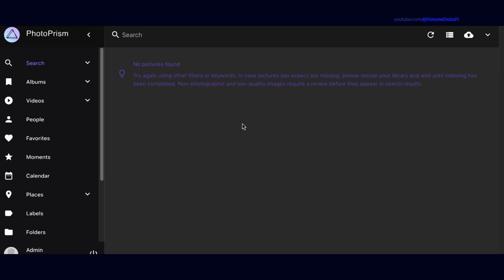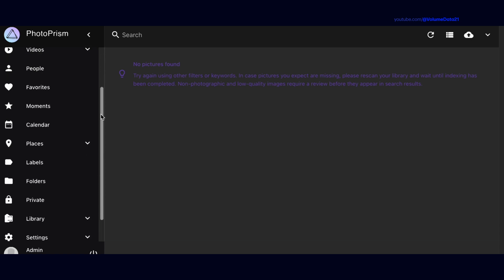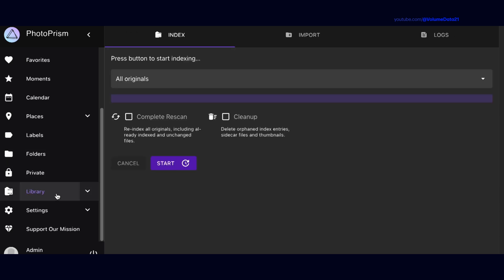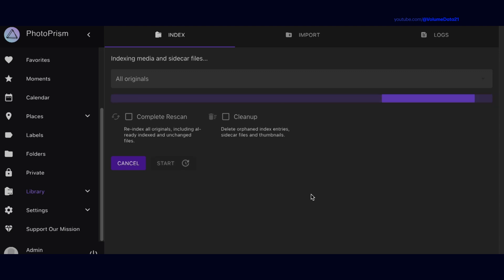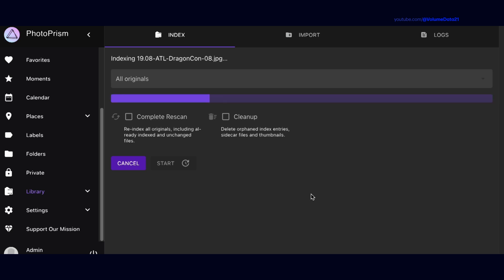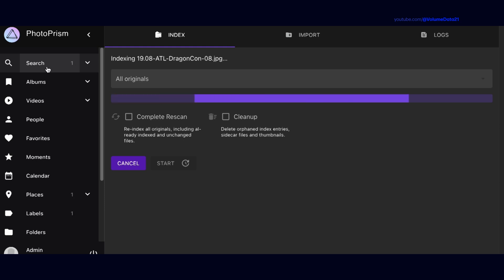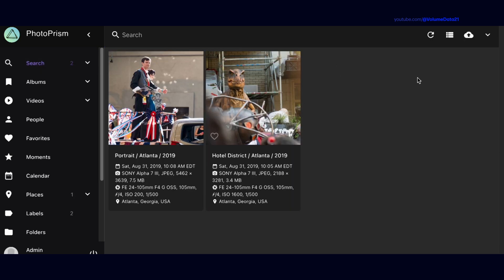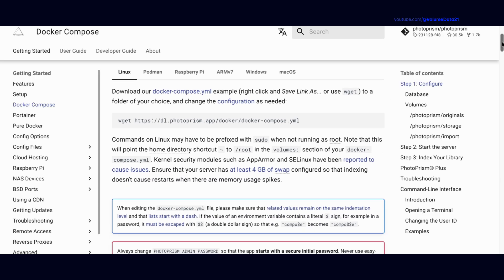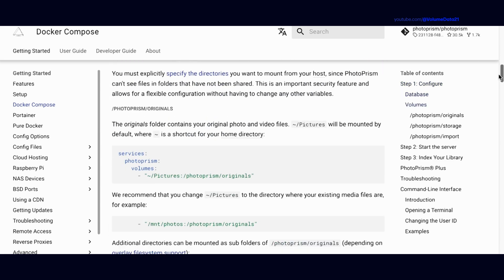We're in Photoprism — you've got your very own photo app. You can mess around with it and have some fun. If you pointed it at a folder that already has photos, go to Library and start scanning — it will pick up all your photos. The Photoprism website is going to be a really good guide for further configuration, and it gives you a starting point of questions to ask.